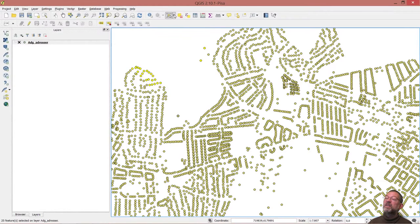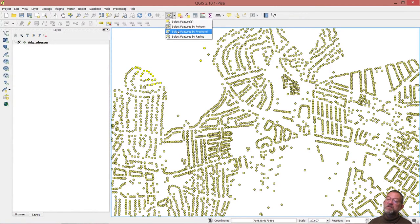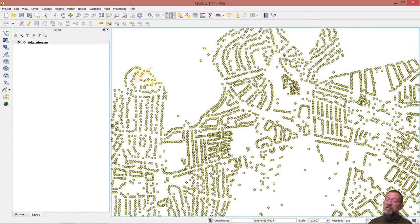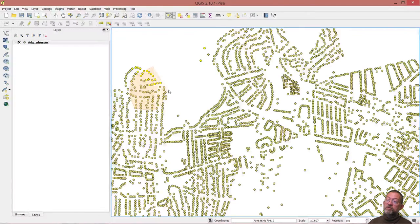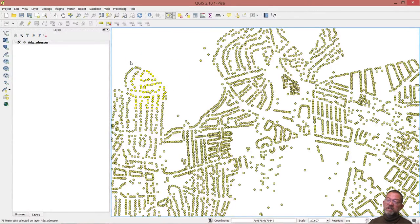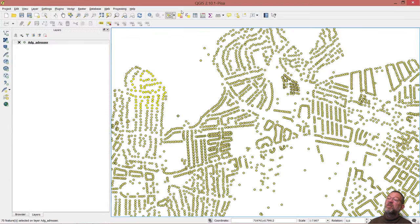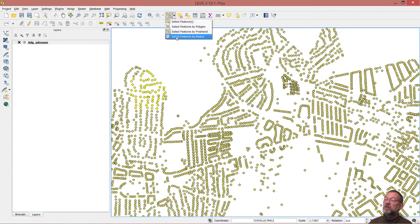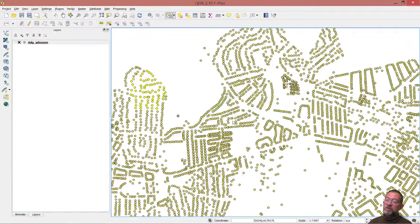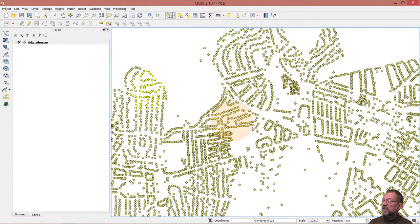And there was the freehand, which basically just hold the mouse button down and move around as you wish and they are selected. And finally, the radius circle, where you click in the center of a circle and drag out until you get the size you want.